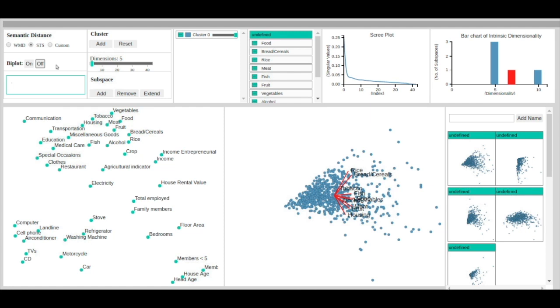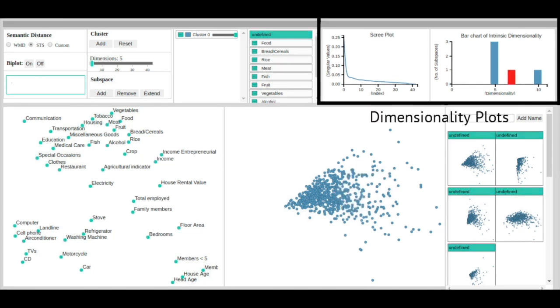Inside the dimensionality view, the user has access to scree plots for the clusters generated by the user, as well as a bar chart of the intrinsic dimensionality of the subspaces.